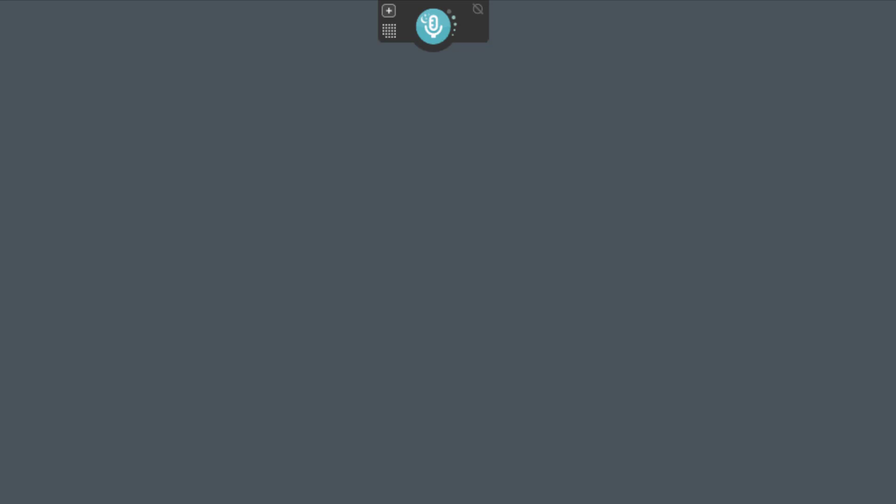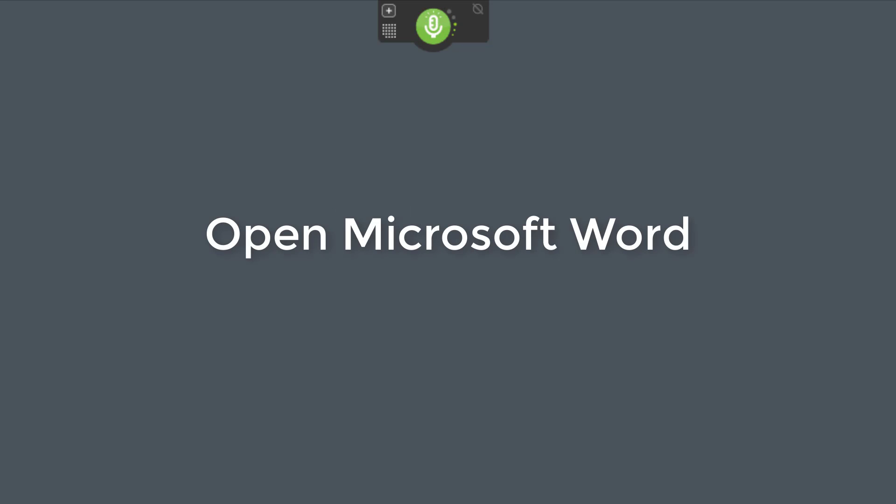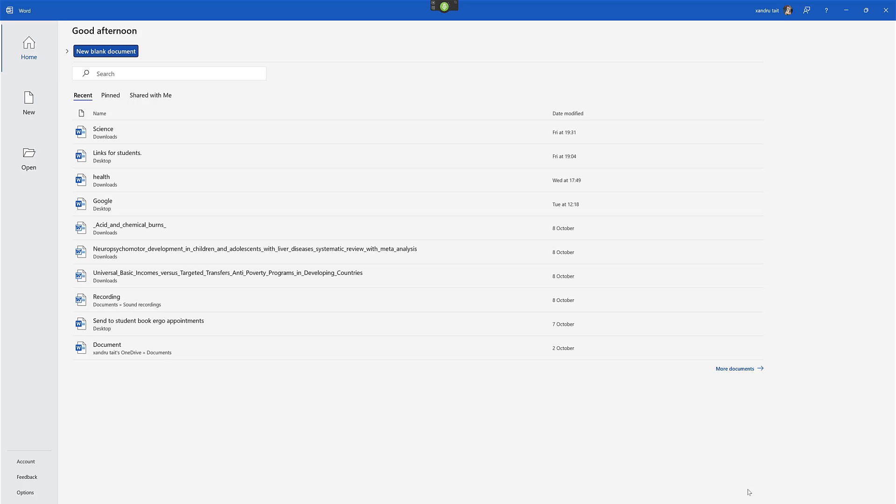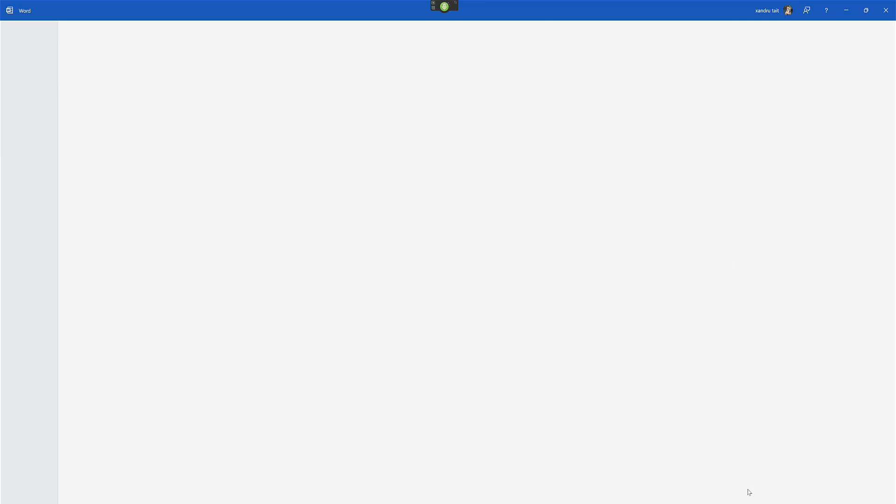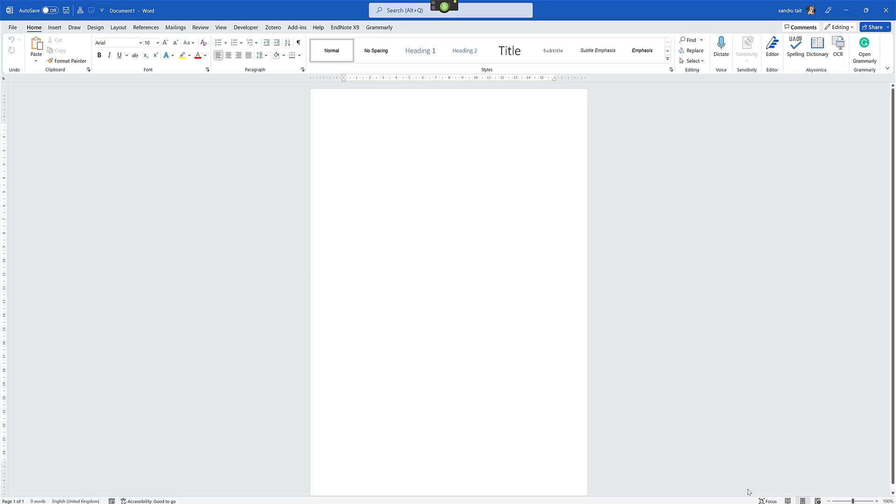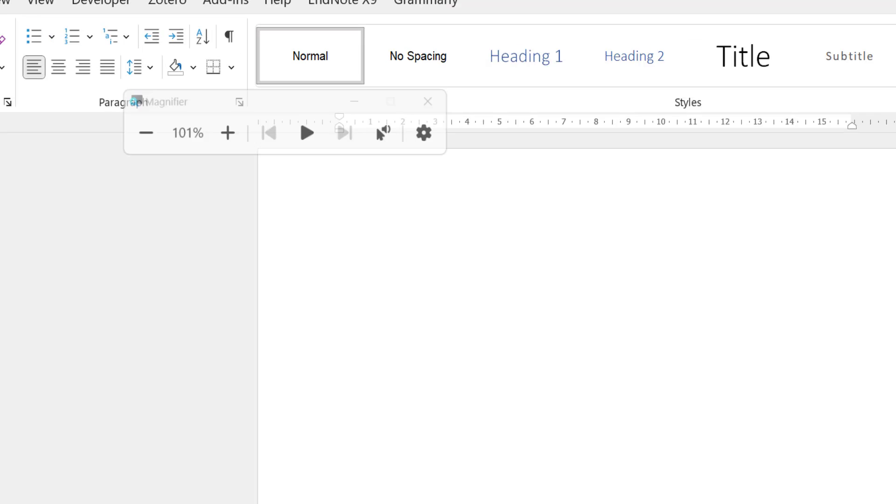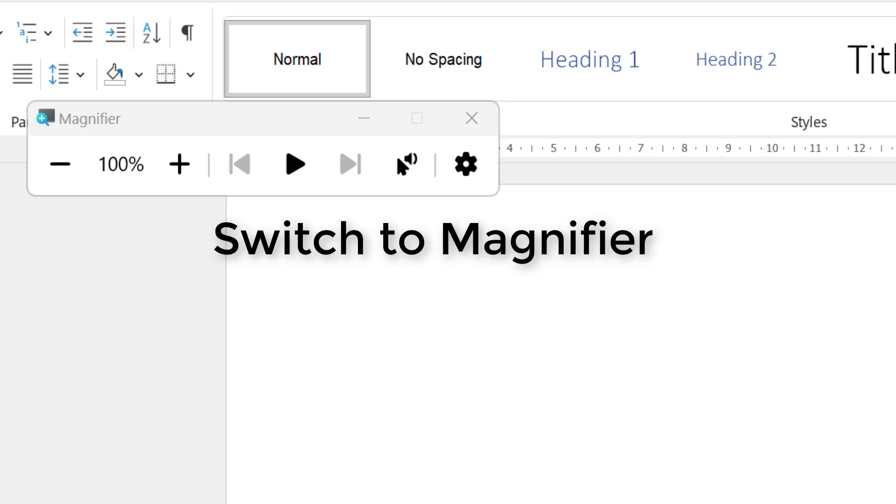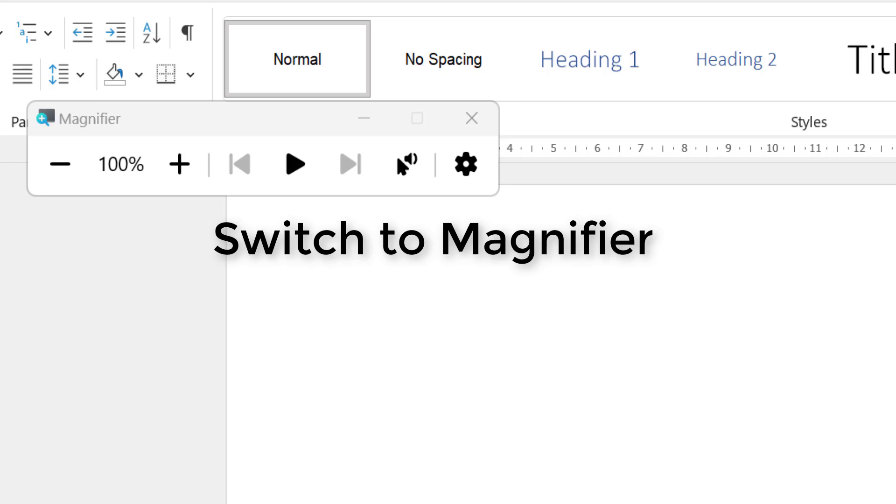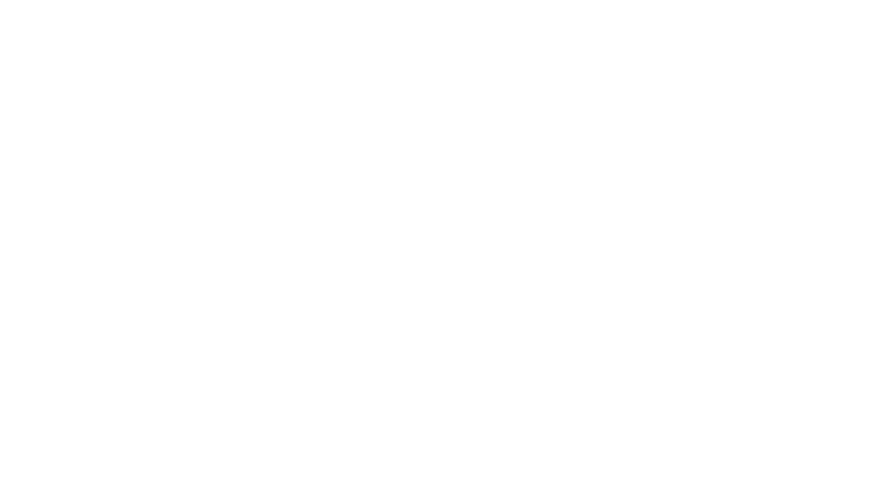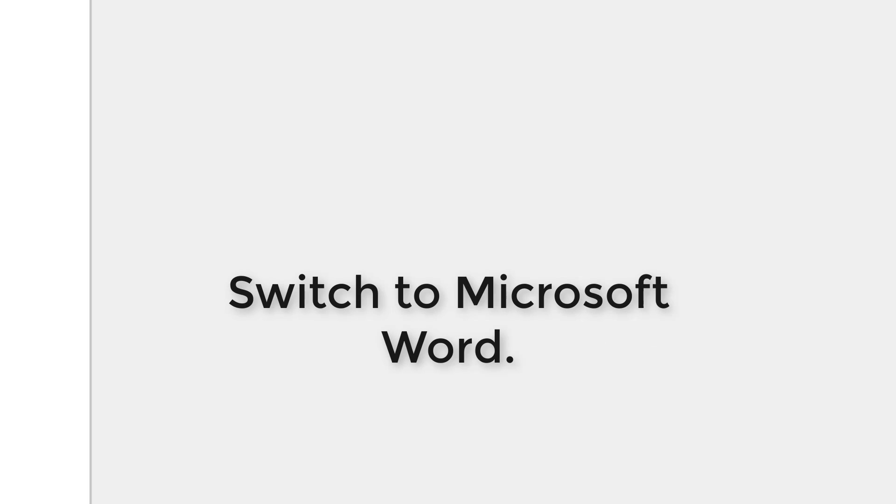Wake up. Open Microsoft Word. New blank document. Open magnifier. Switch to magnifier. Press Windows plus. Press Windows plus. Switch to Microsoft Word.